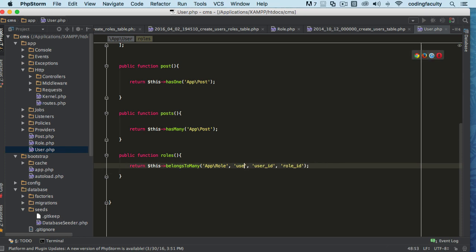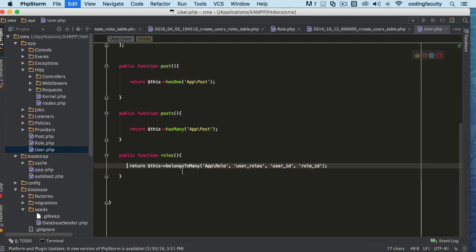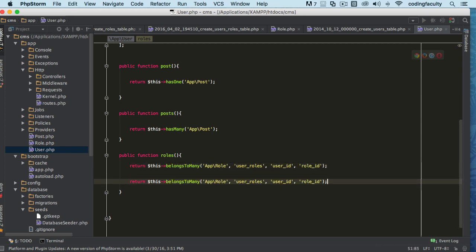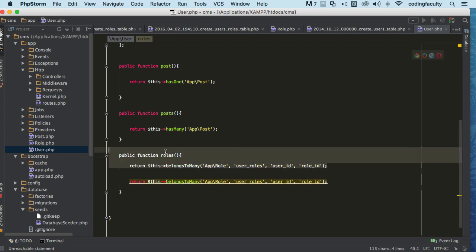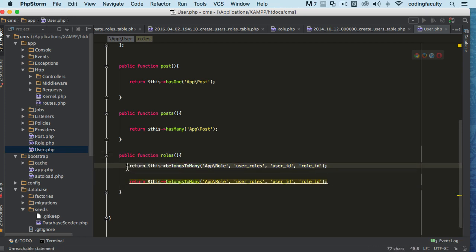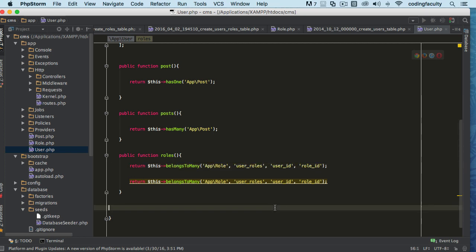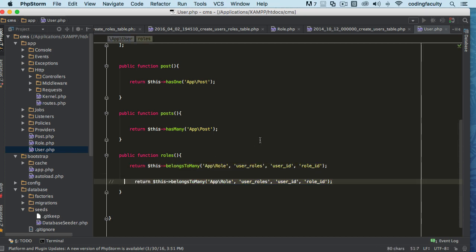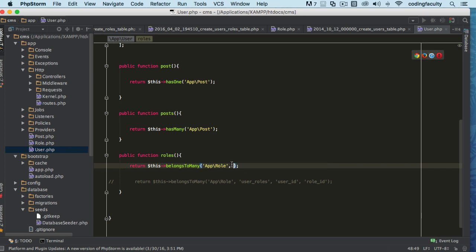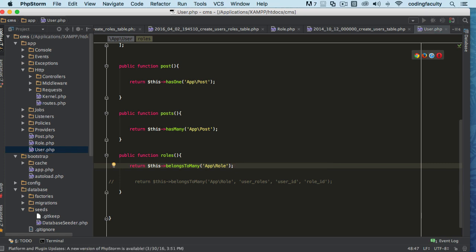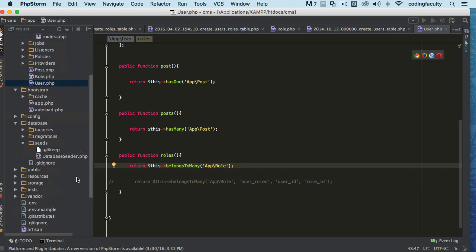I'm gonna comment this out so at least you have it and you know what they are. We don't need those extra parameters because we are following convention.